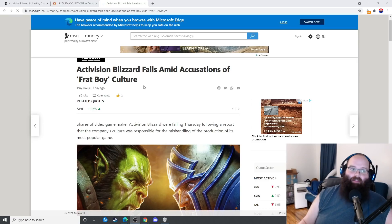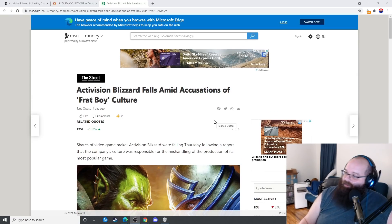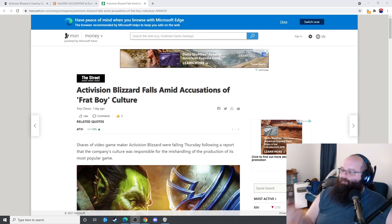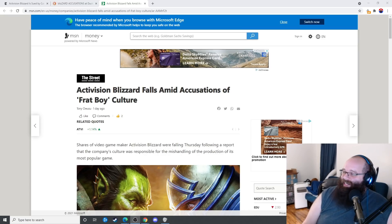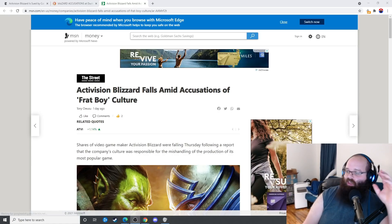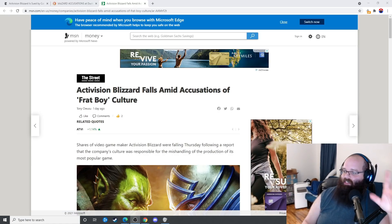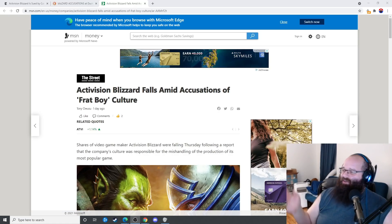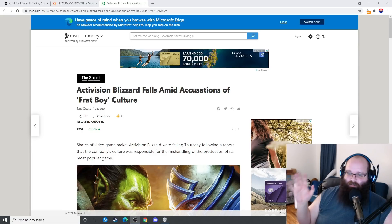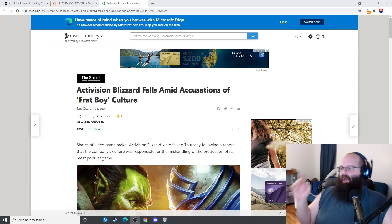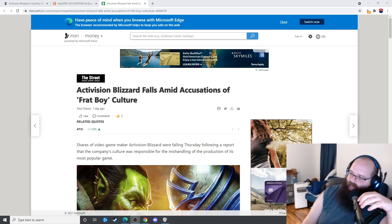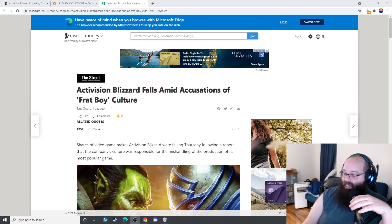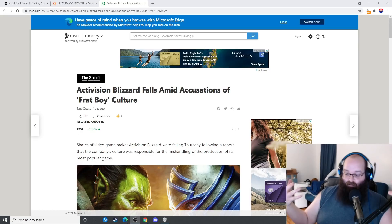Activision is basically kind of like a pump and dump scam but in a different way. What happens is you have a very successful company that used to love their audience. They would work on games for 10 years and they would trash them if they didn't feel like they were at the quality that they should be. And they turned it into a company that makes mobile games for people who love PC.